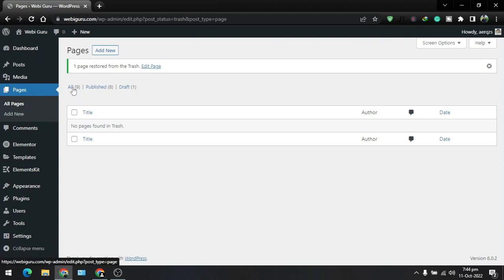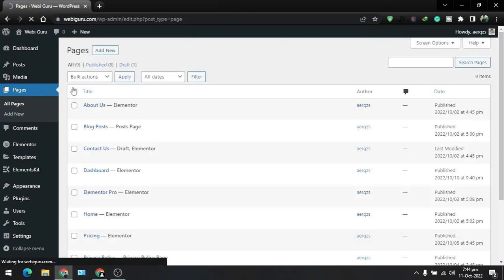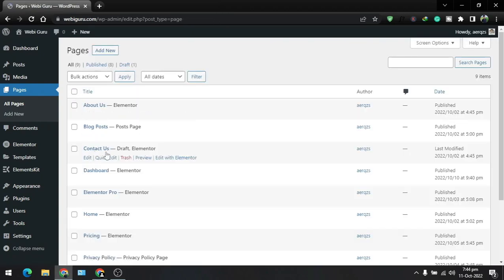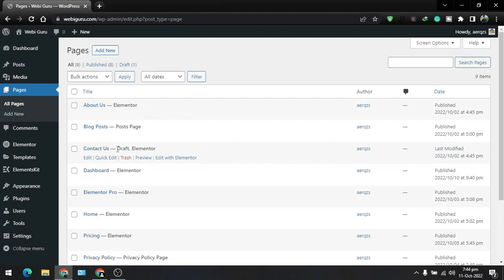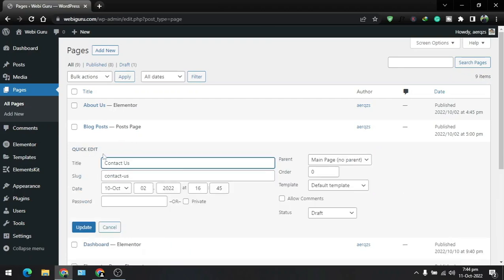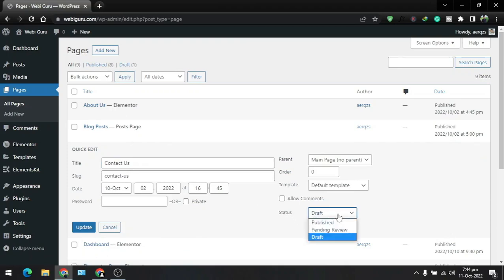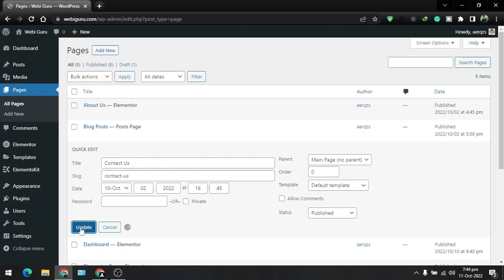To publish it we just need to go to all pages. And here is our contact us page. You can see this is the draft. And to publish it we need to click on the quick edit button, go to the status, click on draft, and select published. And update it.